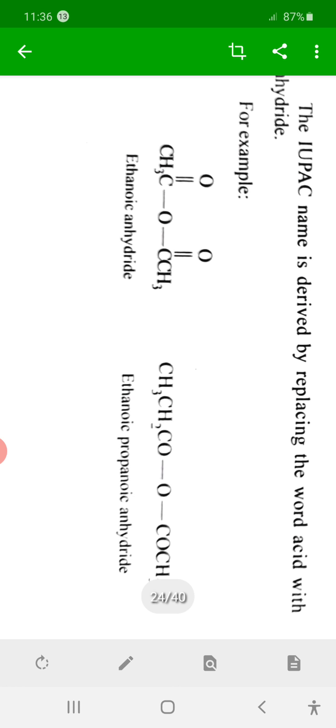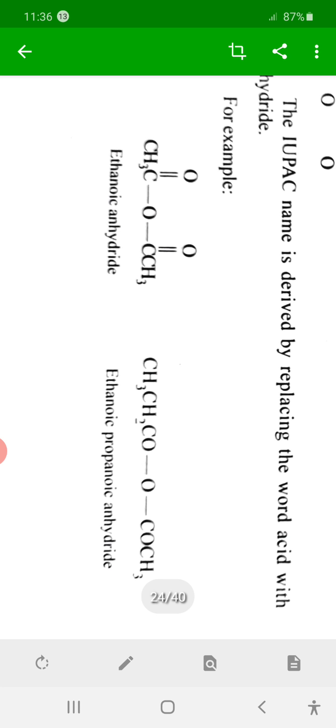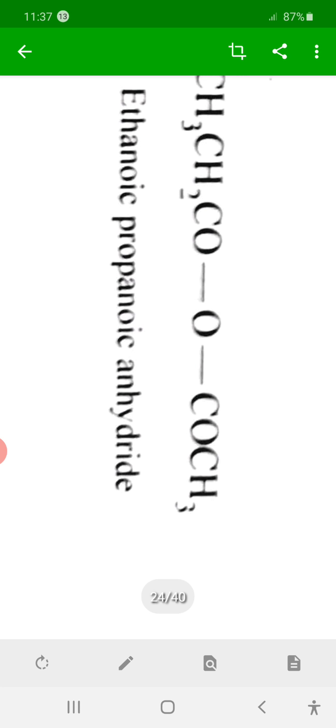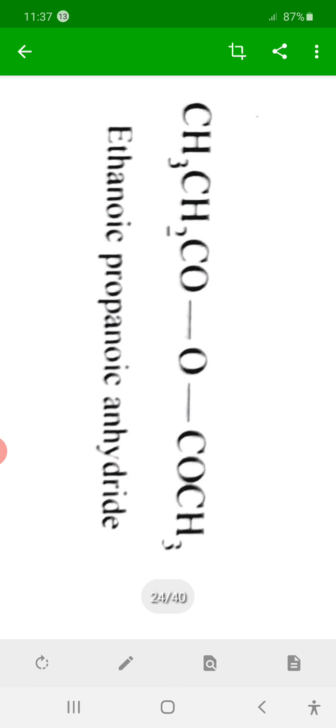In IUPAC nomenclature of anhydrides, write the name of the parent acid from which the anhydride is formed, then replace the word 'acid' with 'anhydride'. For example, if two ethanoic acid molecules join together, the name is ethanoic anhydride. If two different acid molecules join — three carbons and two carbons — then it is ethanoic propanoic anhydride.